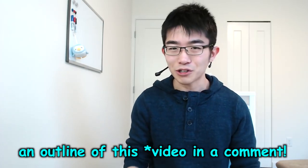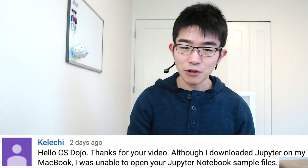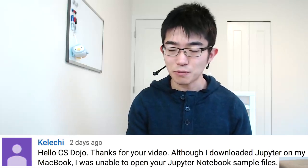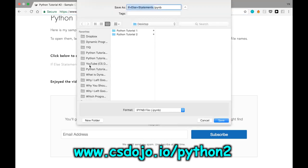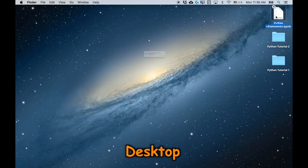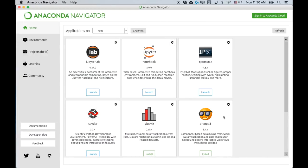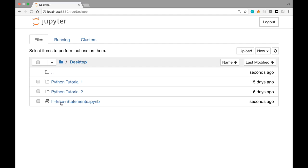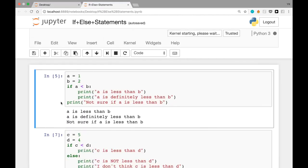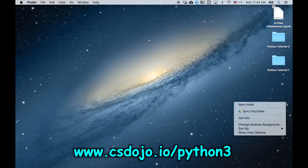I'll put the outline of this course below so you don't have to watch the whole thing. Let me first begin by answering a question. A viewer says: although I downloaded Jupyter on my MacBook, I was unable to open your Jupyter notebook sample files. If you download a sample file from csdojo.io/python2, clicking the file directly on your desktop won't open it. Instead, you need to launch Jupyter Notebook — I'll use Anaconda Navigator — and then within the Jupyter Notebook UI, navigate to wherever you downloaded the file, for example the desktop, and click it from there. That way you can open, use, and edit the file. For this video, go to csdojo.io/python3 to download the sample files.